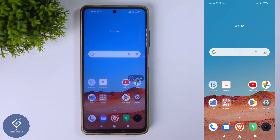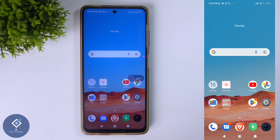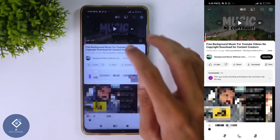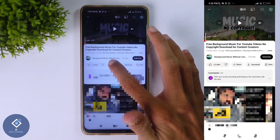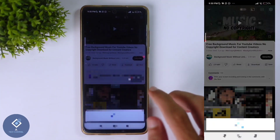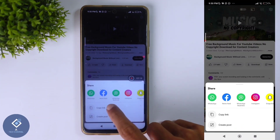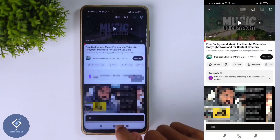For that, first what you need to do is copy the video link which you want to share. For example, I am copying this video. Here you can see the share button — click on it. After that you can see the copy link option. Click on copy link.